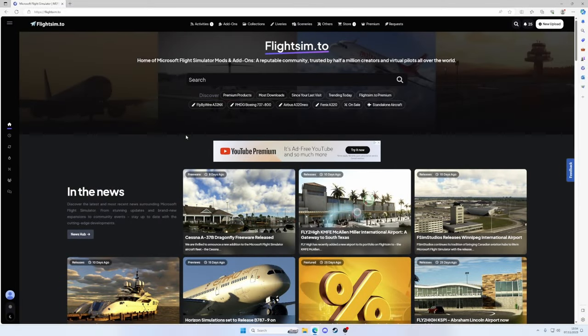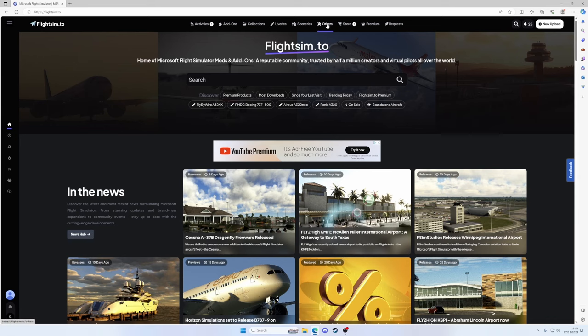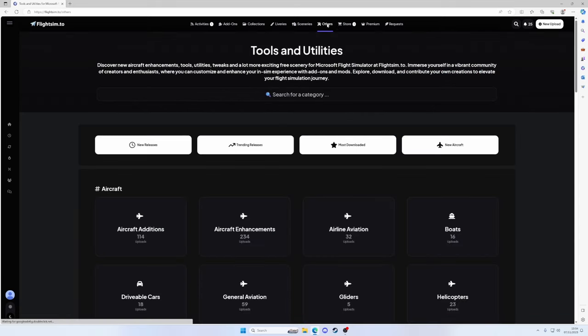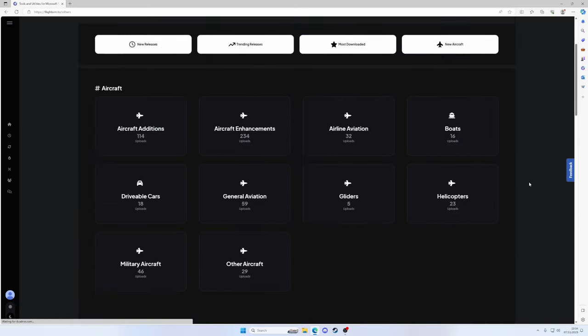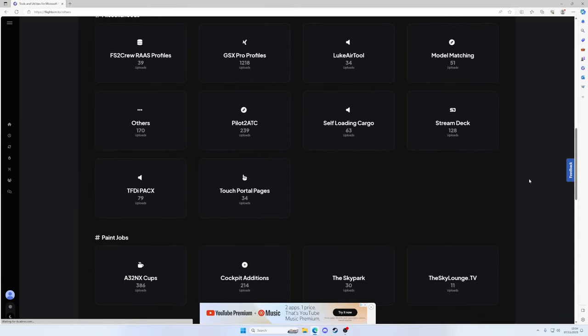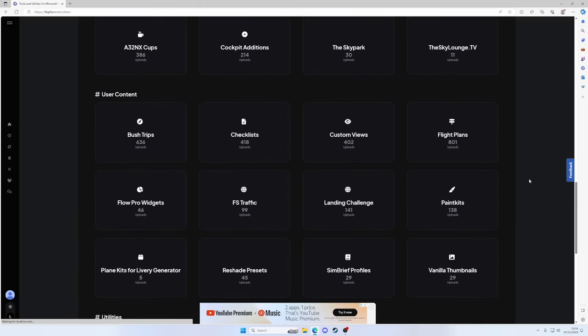First of all, we're going to need a paint kit, and where better to start than flightsim.to. What you need to do, head up to the top menu bar, click Others, wait for it to load, then we're going to scroll down and come down to Paint Kits.